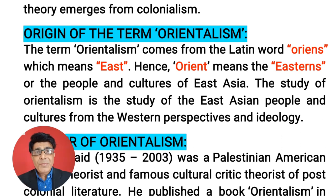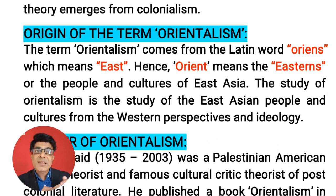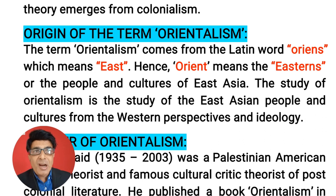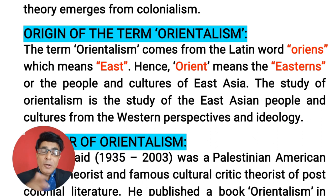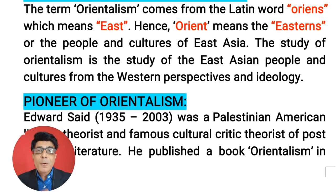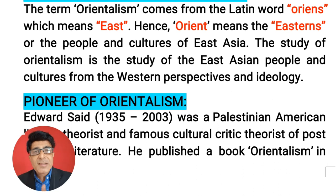Now let's try to understand the origin of this term Orientalism. If you go to the root of this word, the root word which is a Latin word is Oriens — O-R-I-E-N-S. And Oriens means the east. And Orient means the eastern people or the eastern culture. Eastern means we people who are living in India, Pakistan, Bangladesh, Sri Lanka, or you can say the whole of Asia. They are considered as different by the European people. The study of Orientalism is actually the study of the east Asian people and east Asian cultures from western perspectives or western point of view.